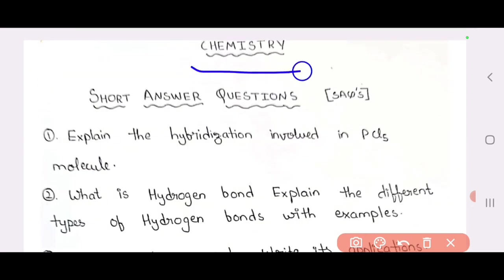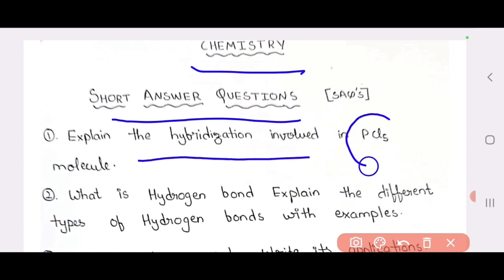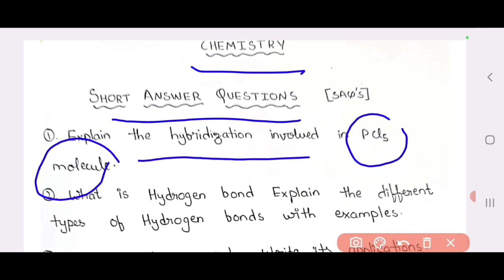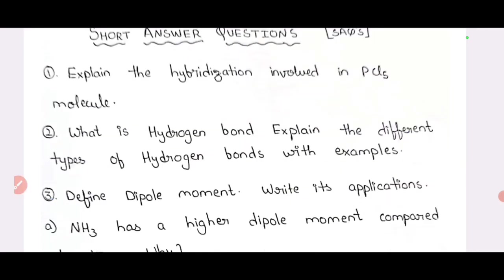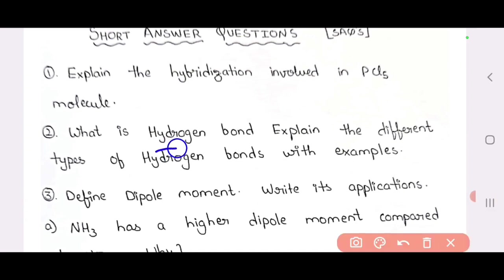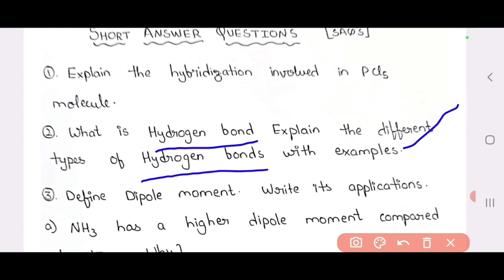Short questions — Chemistry short questions. So, explain the hybridization involved in PCL5 molecules. PCL3 and PCL5 are important questions. Tough questions you may expect but easy questions are also there. You will be asked to explain the different types of hydrogen bonds — a very easy answer, asked at least 1-2 times.